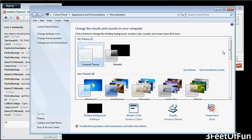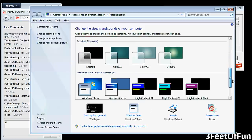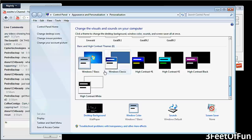Go down to the basic and high contrast themes. Click any of these. I like this one, this one's the best looking.